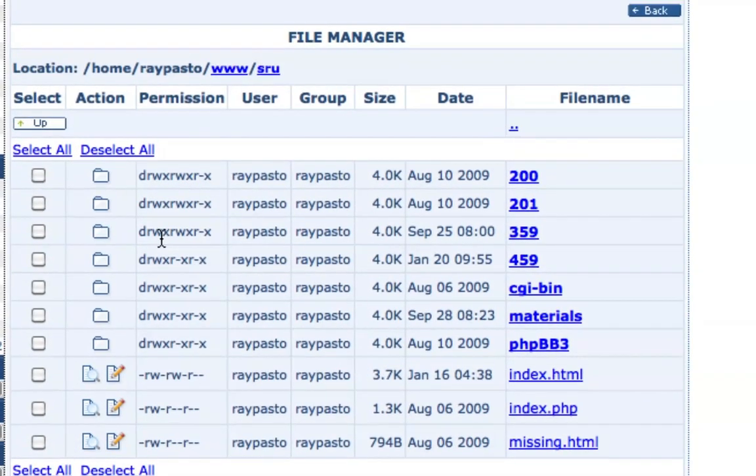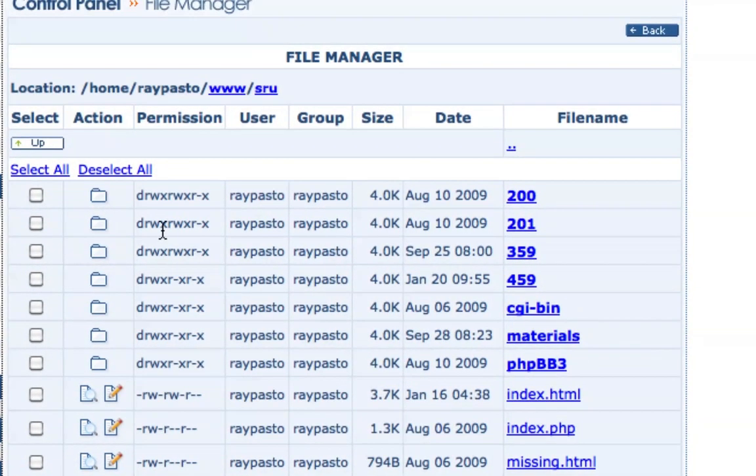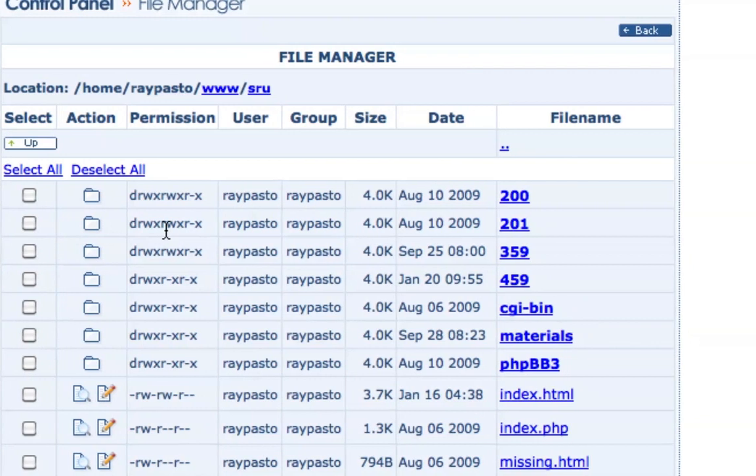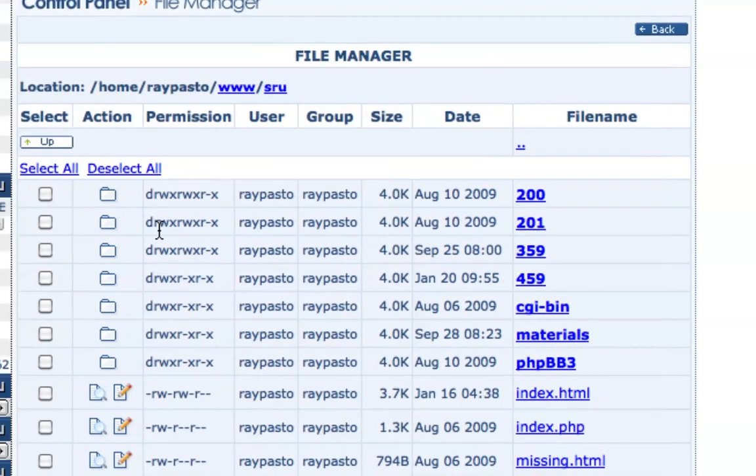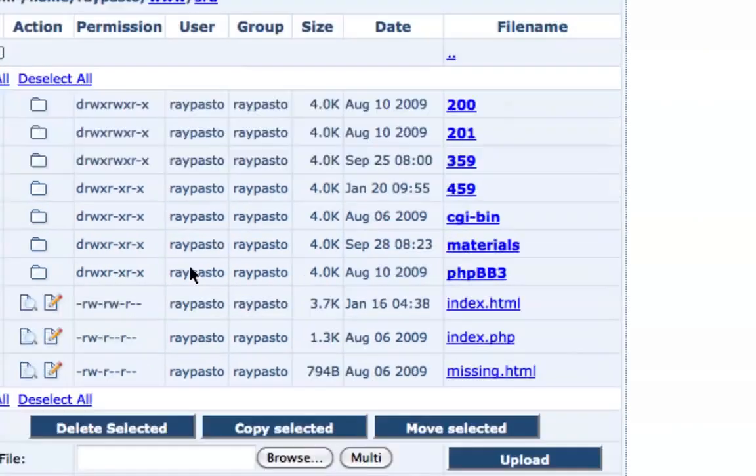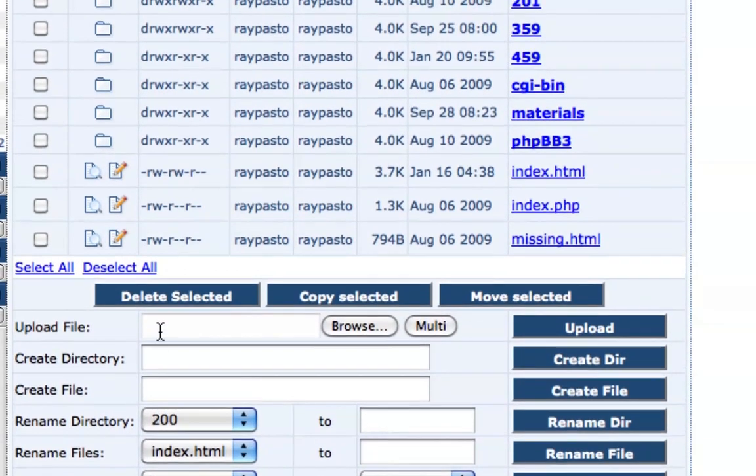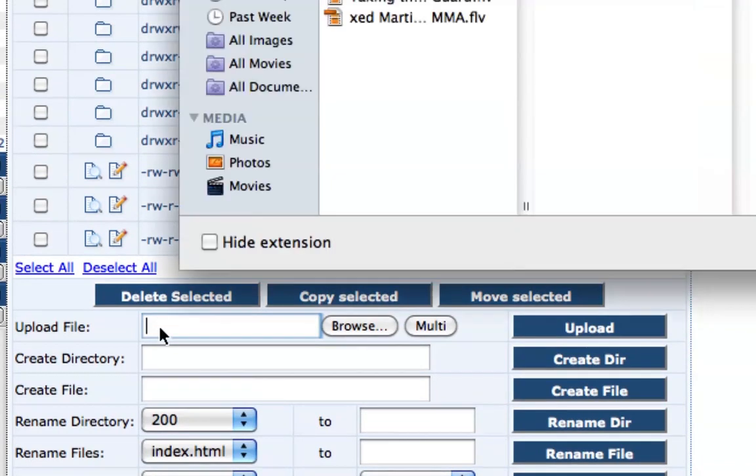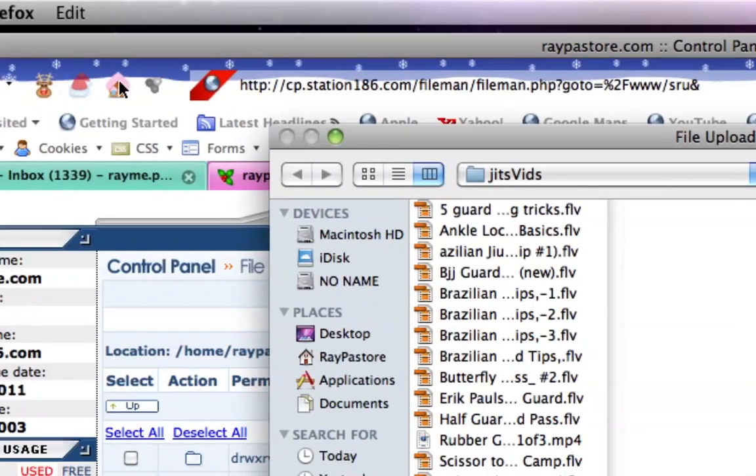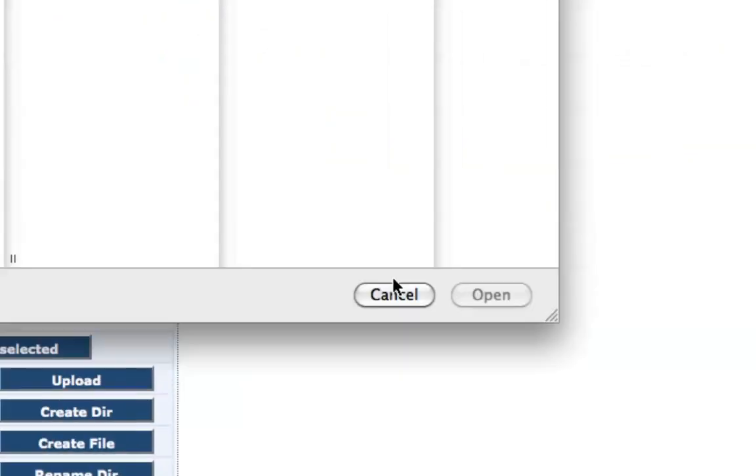You're not gonna worry about any of the permissions, you're not gonna really worry about anything here. You're gonna scroll down to the bottom of the page and you're gonna go to upload file. You're gonna browse until you find your file.